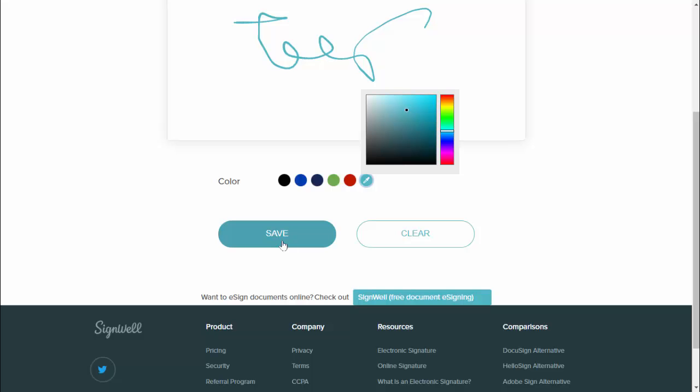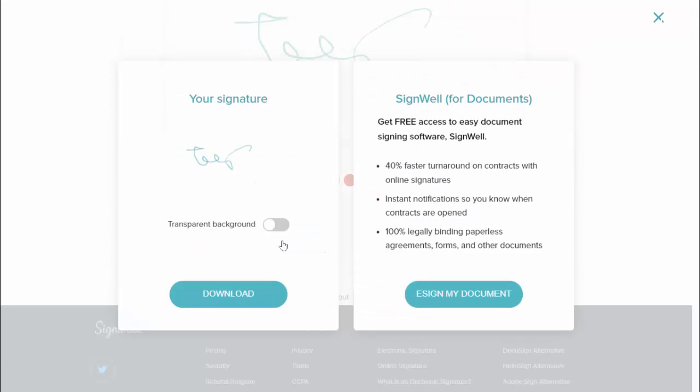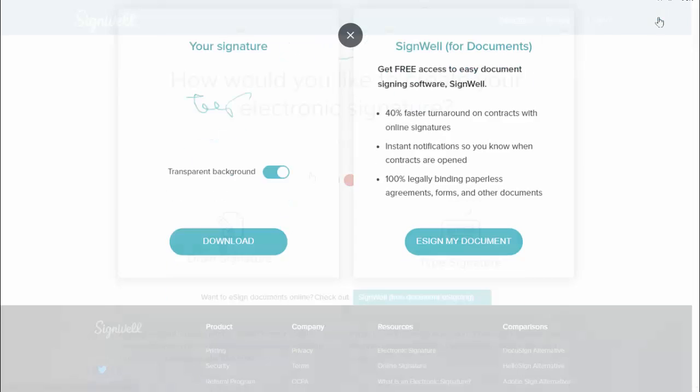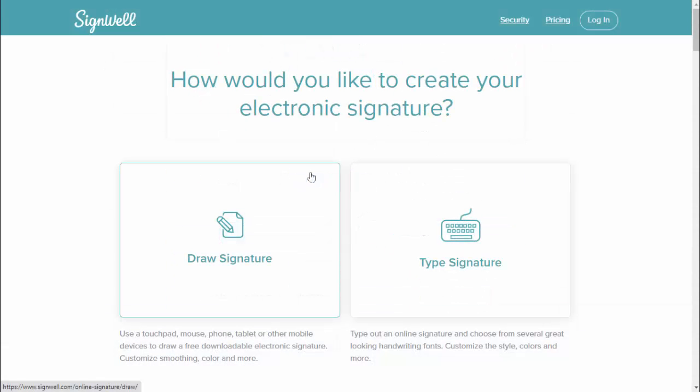If you want to download the signature with transparent background, you want to enable this option and just click on download. That's it. So same thing, now let's try the second method: type signature. Just click on it.